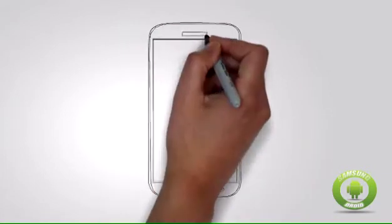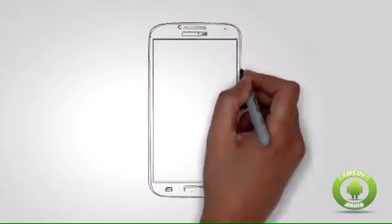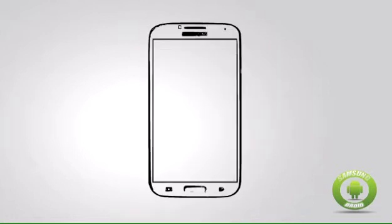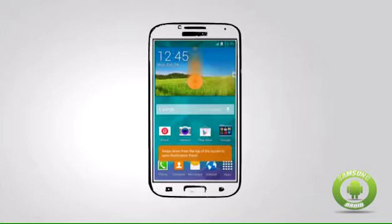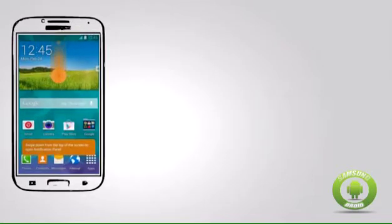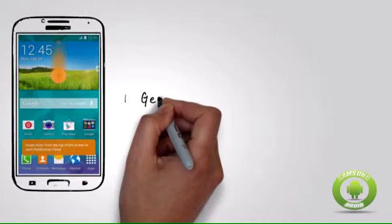Step 1: Get to your Galaxy S5's home screen. You can go to your phone's home screen by either pressing on the home button once or the back key for a few times.